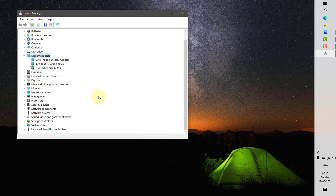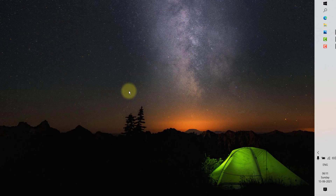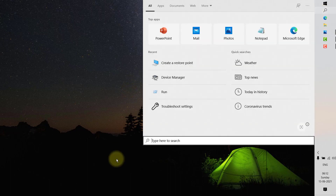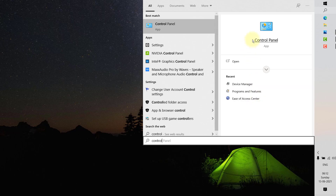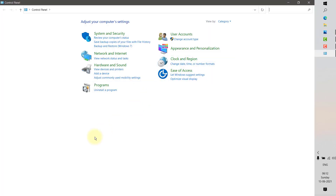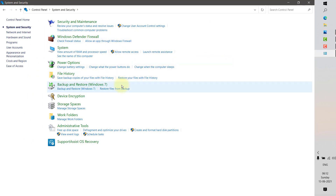Once you install the graphics drivers, restart your computer and see if you are still getting the error. If the problem persists, try the fourth step: turn off Fast Startup. Fast Startup in Windows 10 allows your PC to boot up faster, but it can sometimes cause issues with other elements on your PC. To turn it off, open Control Panel from the search box and click on System and Security.